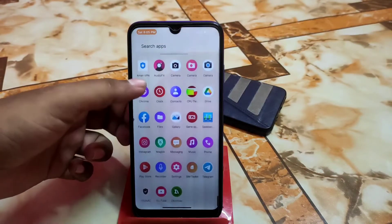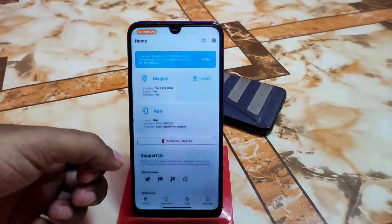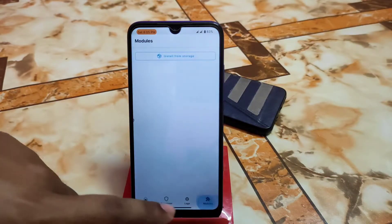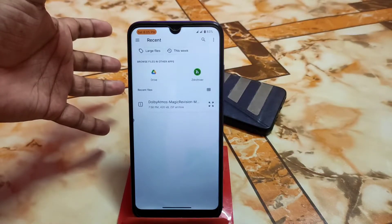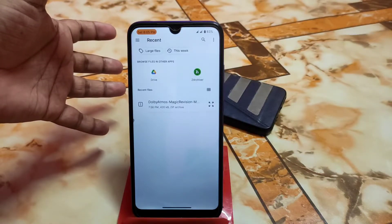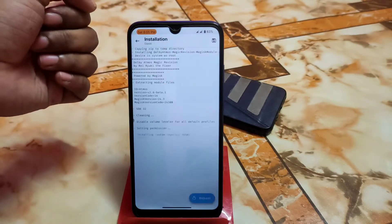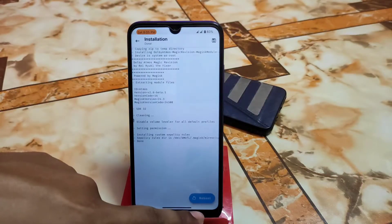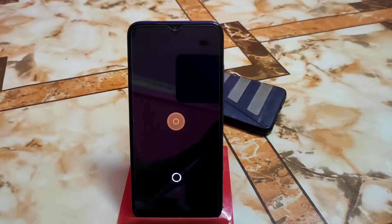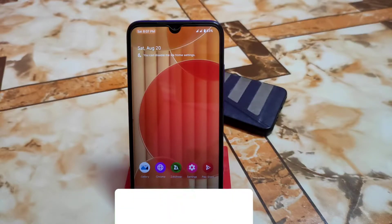Your device must be rooted with Magisk Manager, which I already did. Just go to the module section — if you know how to install any Magisk module you can skip ahead. Select and swipe to flash, let it flash, and when you're done just reboot the system. The device booted successfully.